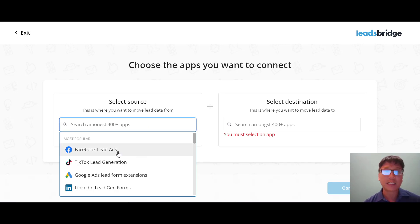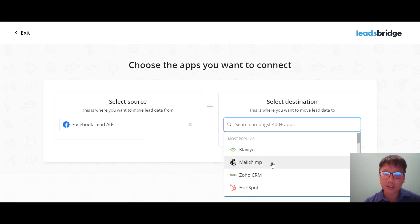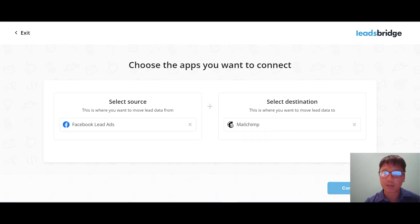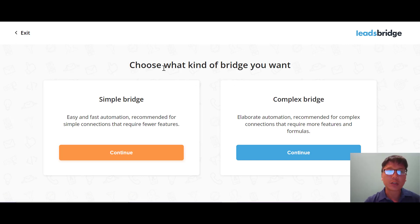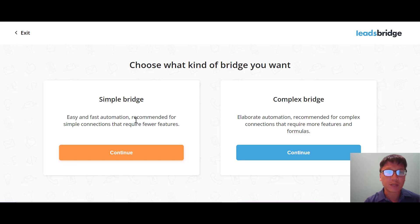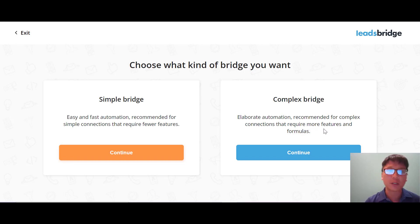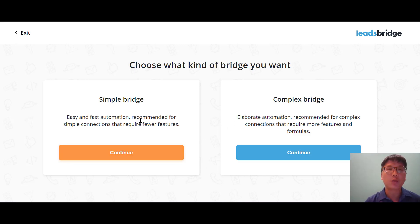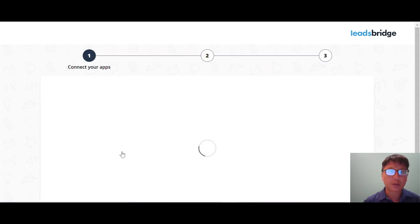Let's connect Facebook Lead Ads as the source and Mailchimp as the destination, then press continue. You can choose between two bridge types: a simple bridge — easy and fast automation, recommended for simple connections requiring fewer features — or a complex bridge — elaborate automation recommended for complex connections that require more features and formulas. I'll show you both.